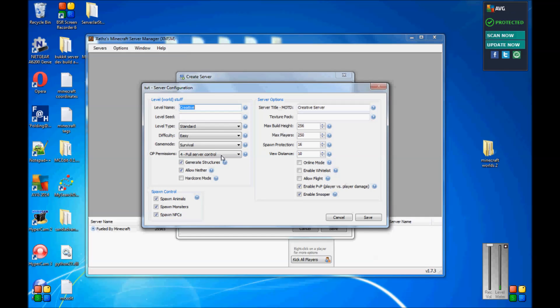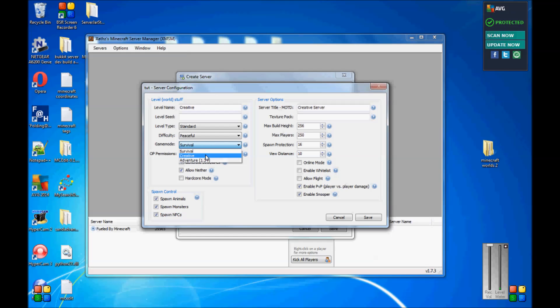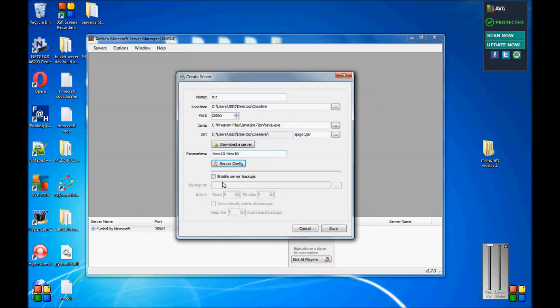You can do just about anything in here. You change your name, however you want it. All that good stuff. Difficulty, we'll just do peaceful for the heck of it. Survival, creative, adventure. OP permissions. That's that. Generate structures, allow nether, hardcore. Spawn control, build height, max players. It's really nice. We'll just do type right now. Yeah, I really do like this online mode. If you guys have been running a server, you know what this is all about. That's that. And then here's what I like the best. Right here.